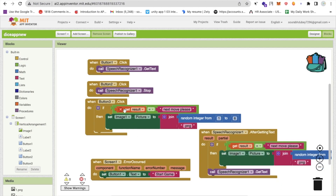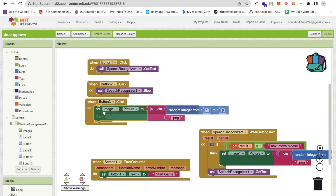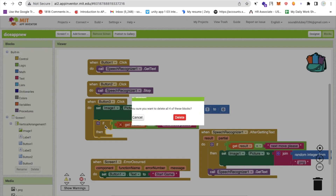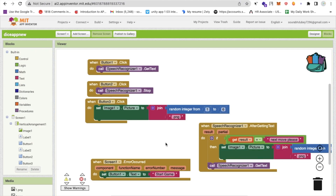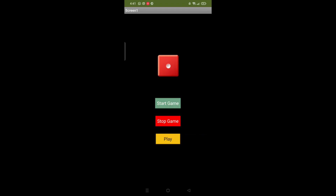For the Play button's click event, reuse the same image-setting logic — remove the if-else condition and just directly set the image to a random integer from 1 to 6 joined with '.png'. Whenever the user clicks Play, it automatically generates a random dice face. For example, clicking it gives results like three, six, three, two, and so on.